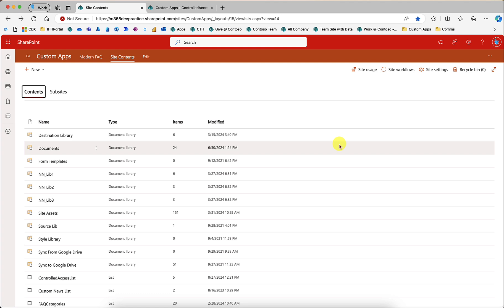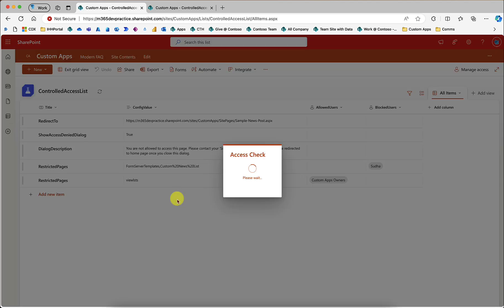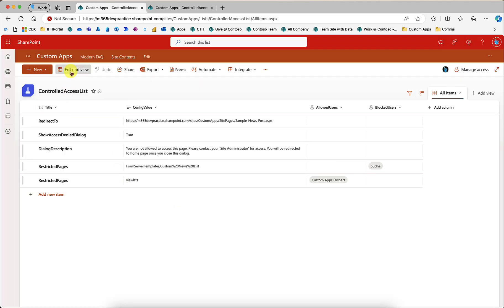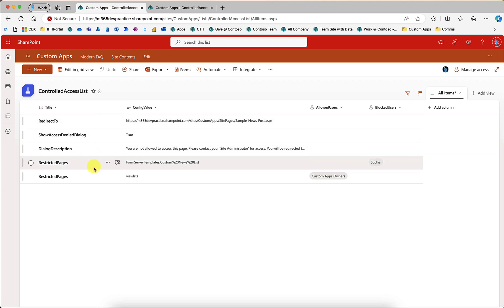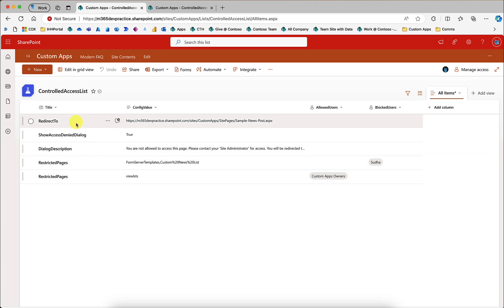Everything I am explaining here is also mentioned in the documentation. I made this video to give a clear understanding of what this app does. To create the list, the user must have list creation permissions — I always recommend that a site collection administrator or site owner add the extension and browse the page first. By default, when the list is created, it adds a couple of items. The first is Redirect To — this is the page where users who are blocked will be redirected.